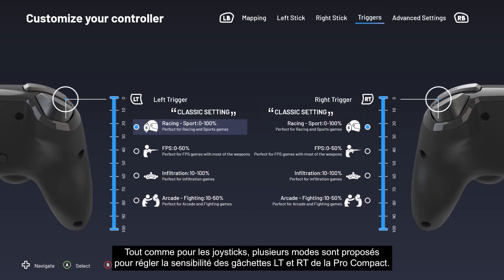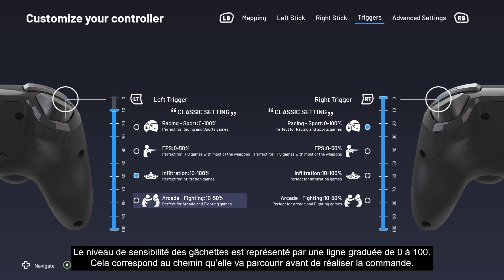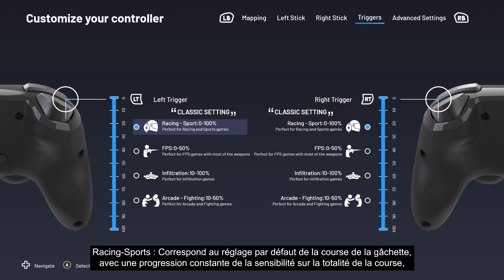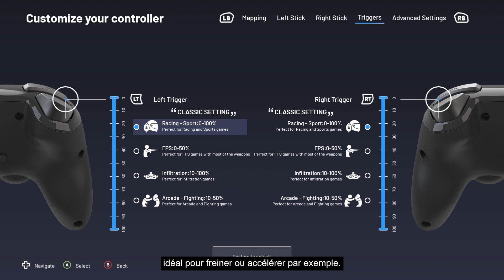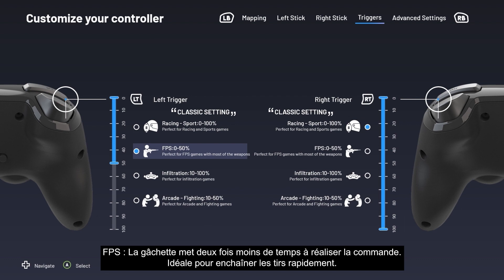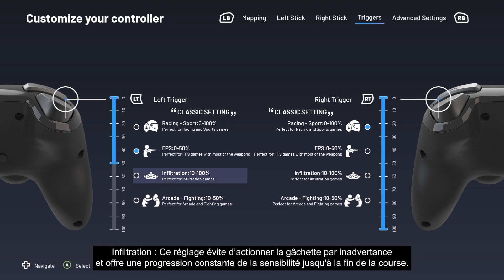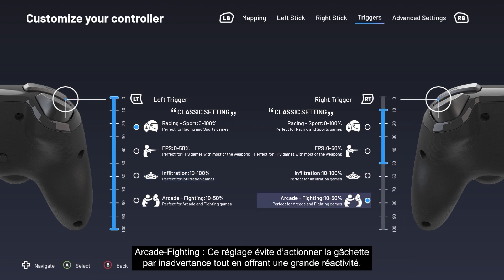Like the sticks, there are several modes available for adjusting the left trigger and right trigger sensitivity on your Pro Compact. The trigger sensitivity level is depicted as a scale line from 0 to 100, corresponding to the distance it travels before performing the command. Racing/Sports mode corresponds to the trigger's default setting, with constant sensitivity progression over the full trigger range — ideal for accelerating and braking. In FPS mode, the trigger takes half the time to perform the command, ideal for firing off rapid shots. Infiltration mode prevents the trigger from activating by mistake and provides constant sensitivity progression until the end of the trigger range. Arcade Fighting mode also prevents accidental activation while offering more responsiveness.